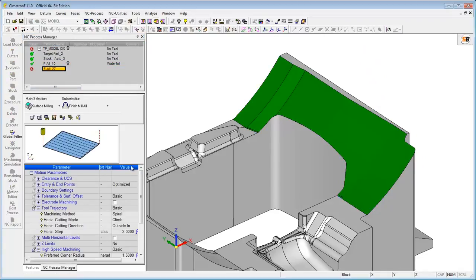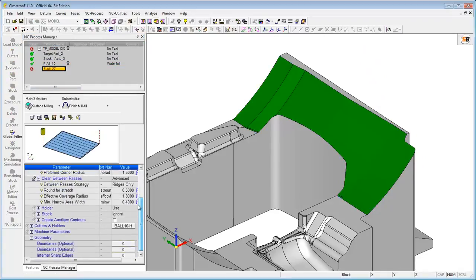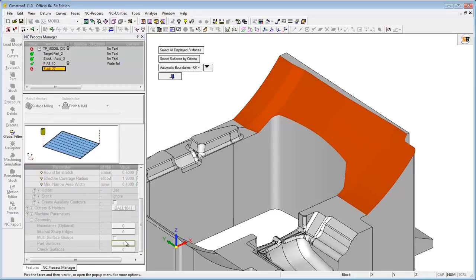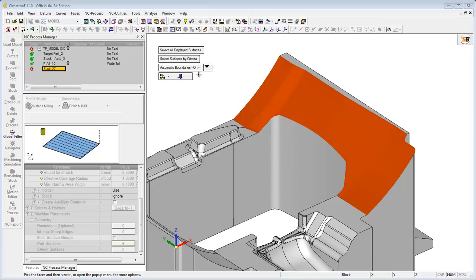The new version of Cimatron E offers a high degree of accuracy in automatically creating finished toolpaths that prevent the waterfall effect, whereby the tool moves all the way to the edge of the path without rolling beyond it.